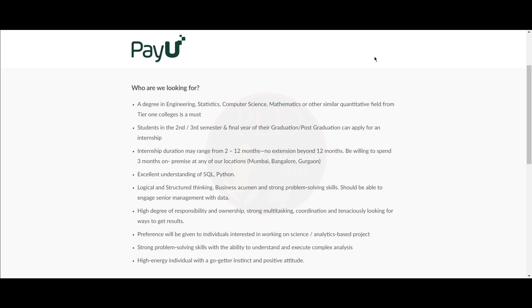You should have excellent understanding of SQL and Python and logical and structured thinking. Business acumen and strong problem-solving skills should be able to engage senior management with data. You should have a high degree of responsibility and ownership, strong multitasking, and coordination.